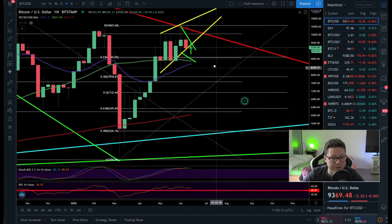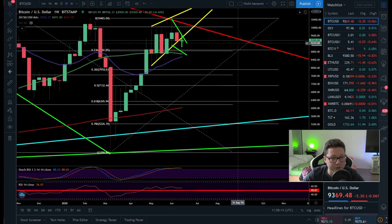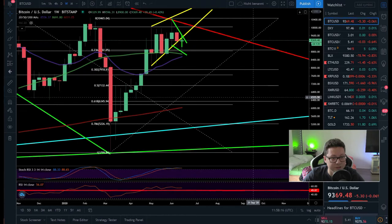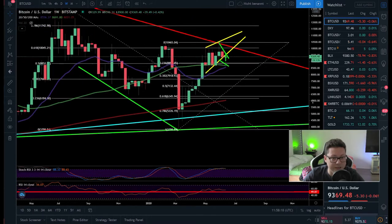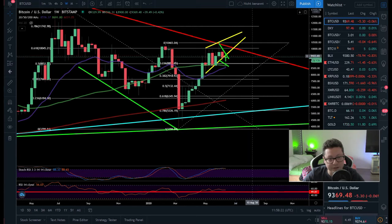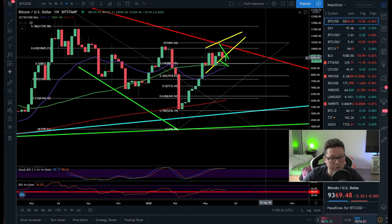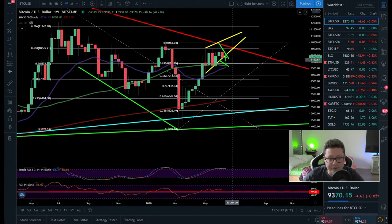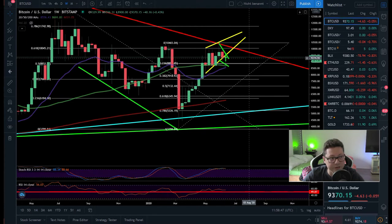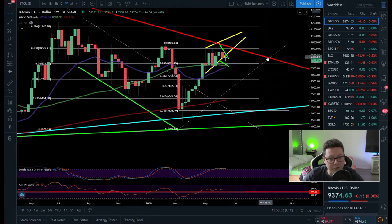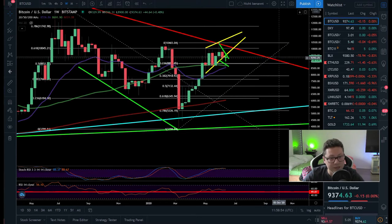I still think the scenario where we see a right shoulder and then a breakout from the main resistance is very likely. Just in case we start trading sideways and don't see a breakout by end of August, we might never see a dump like this and could just stay around $9,000 until we break out from this resistance — possibly trading sideways before a push to the upside.